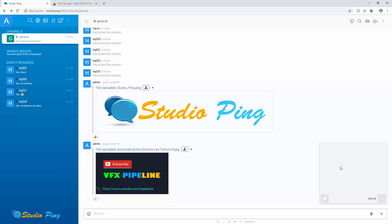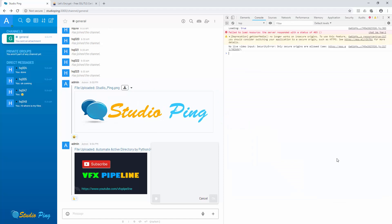You might feel like this feature is not working, but that's not true — you need to have SSL. This is not related to Rocket Chat, it's related to Chrome. If you hit F12 and look in the console, it will show you a security error: 'Only secure origins are allowed,' meaning something like HTTPS is required to access your video input.